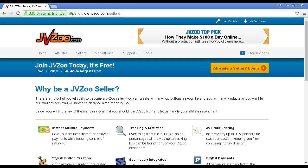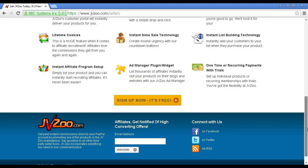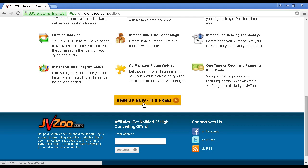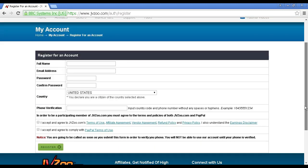It takes you through to a page where it tells you all about JVZoo and explains everything they do. If you scroll down to the bottom of the page, you can see a button that says 'Sign Up Now - It's Free'. Simply click on it, and it takes you through to a page where you can fill out all of the information you need to register for the account.